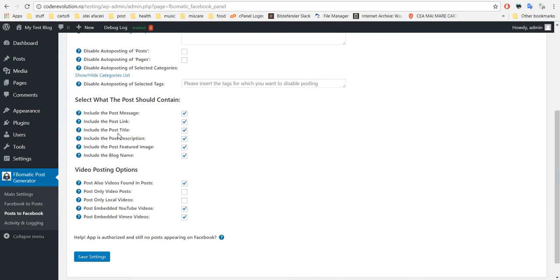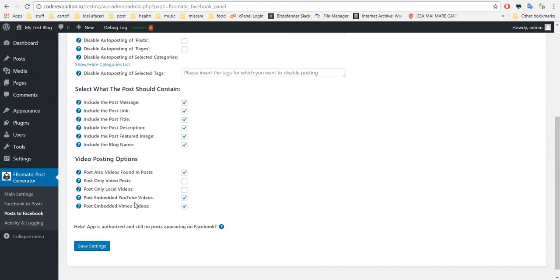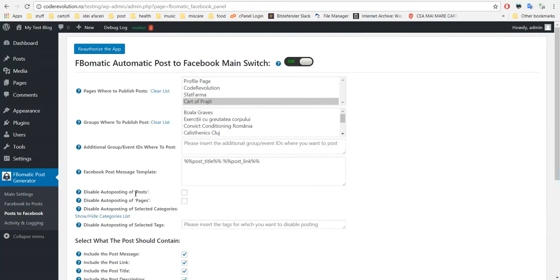So now you can upload videos to your Facebook page that are linked in the published WordPress post. I have configured the plugin already, I have authorized the app. This is the page where I want to post, one of my pages that I test on.